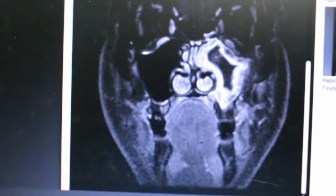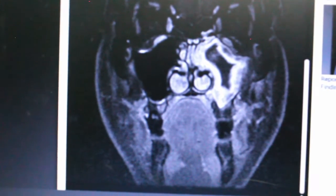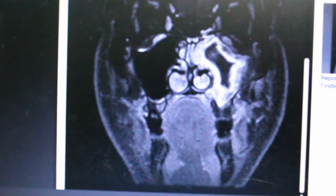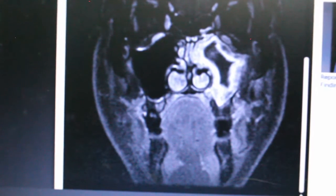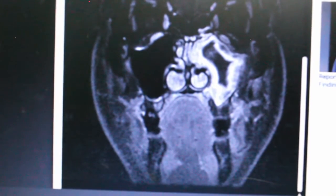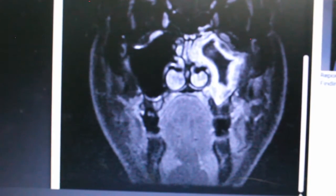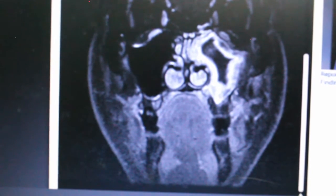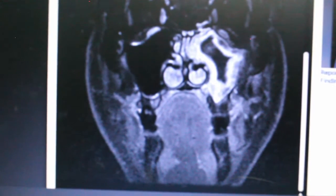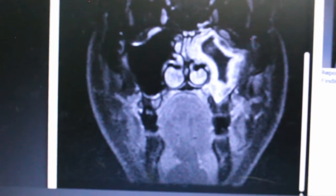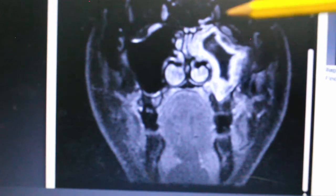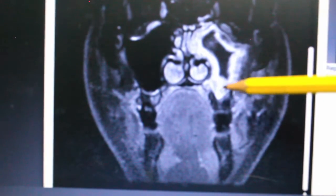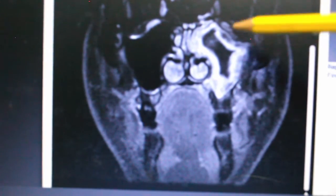On MRI, T1 will show intermediate to low signal and T2 will give a high homogeneous T2 signal. The signal may vary in long-standing cases. On contrast-enhanced gadolinium-enhanced T1, it will give peripheral enhancement.